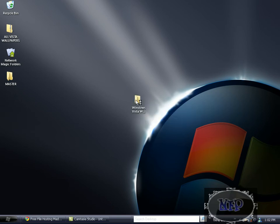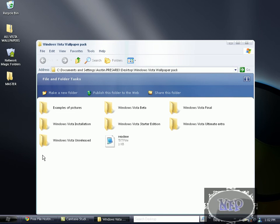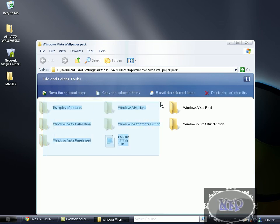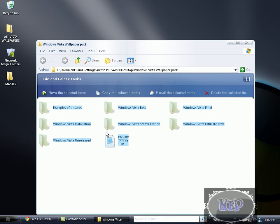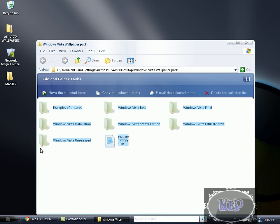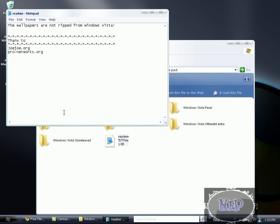And double click and then you come up with this - the examples of pictures of Windows Vista beta, final installation with just one picture, it's nice, starter edition, ultimate extra, Vista unreleased, and the readme which isn't really anything.